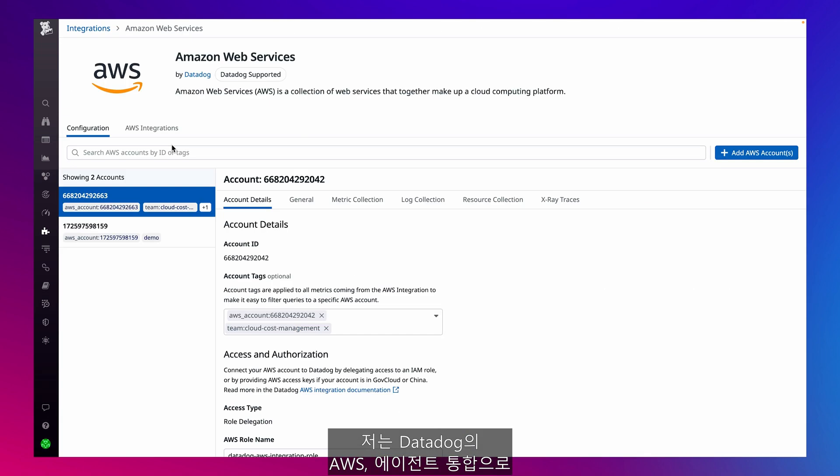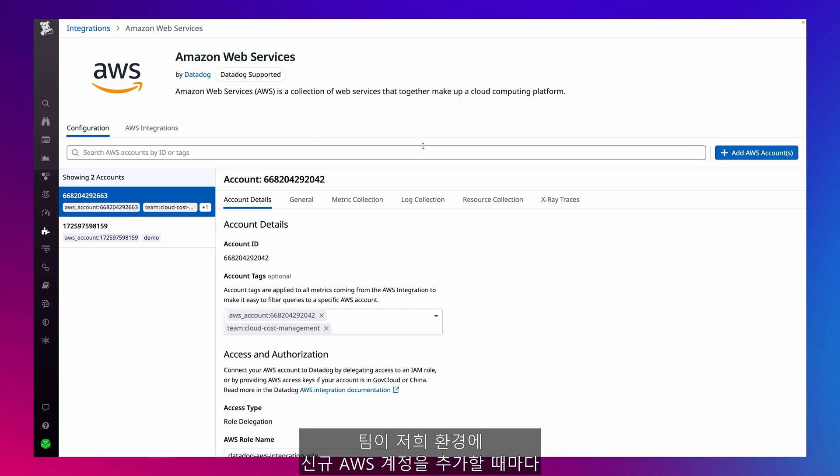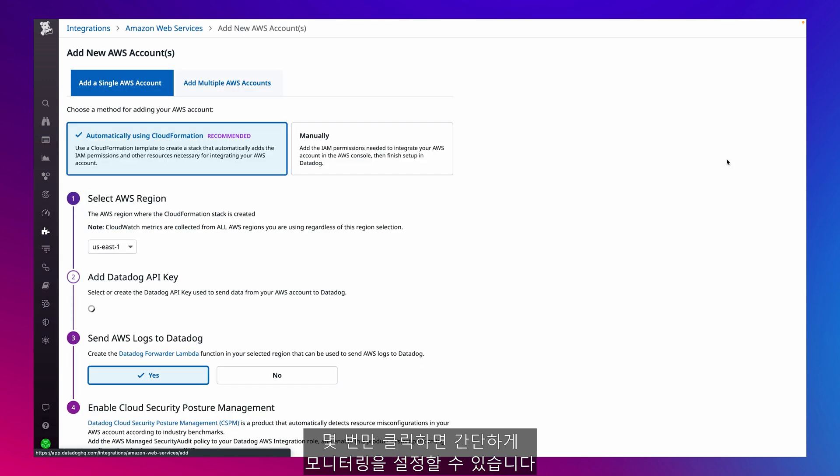I use Datadog's AWS and agent integrations to ensure my organization gets complete coverage for our entire tech stack. And whenever my team adds new AWS accounts into our environment,